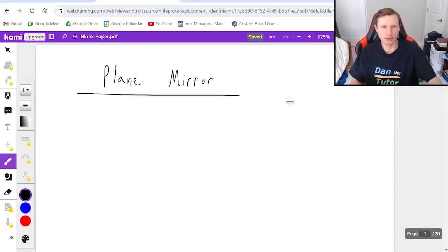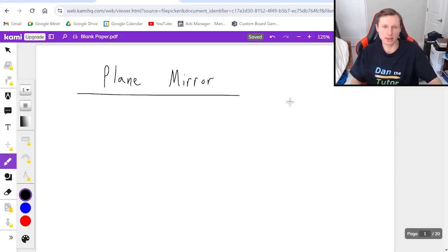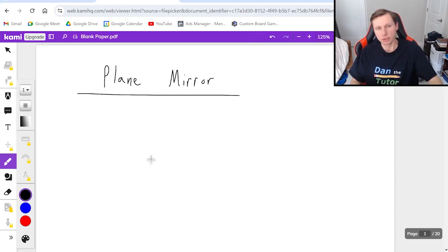Hello everyone, how's it going? My name is Dan the Tutor. In today's video we're going to be talking about the plane mirror in physics optics.